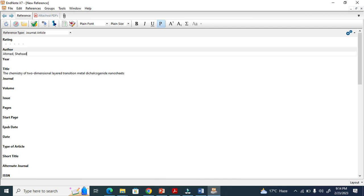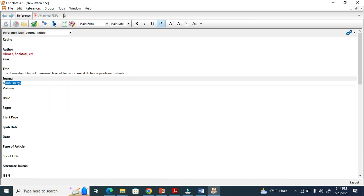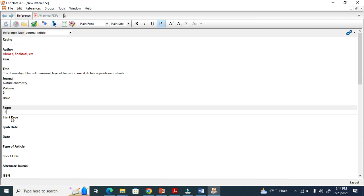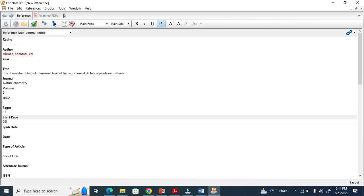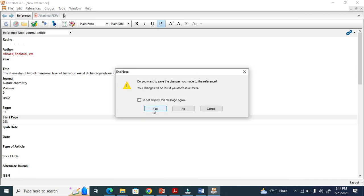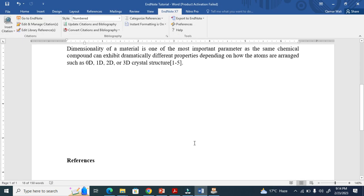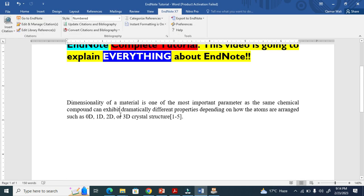You fill in the journal name — for example Nature Chemistry — the volume which is 5, the pages which is 13 pages starting from 263, the start page being 263. Every detail you have to enter here, and then click the save button. The system will confirm it's found.